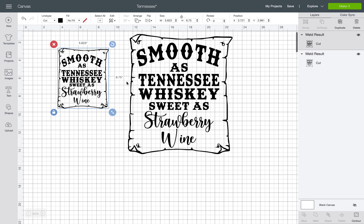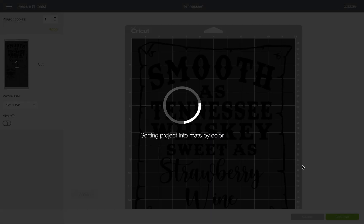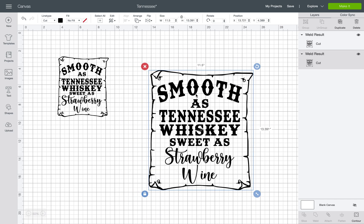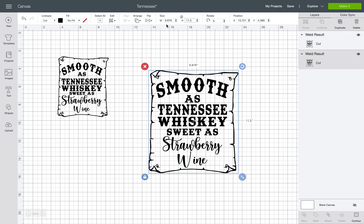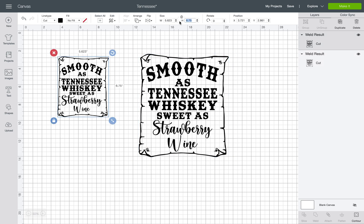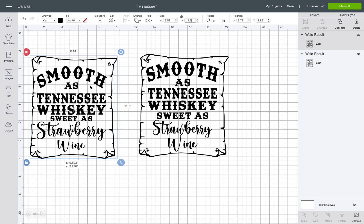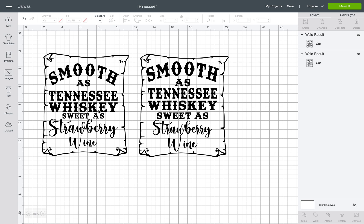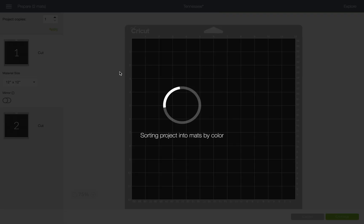Go ahead and hit Make It. When you actually print this design, set the longest dimension to 11 and a half inches because I only have the 12-by-12 mat. Keep the lock on so it keeps the proportions — if you don't, it'll mess up what's inside. If the dimensions don't match what's needed, an error will occur. With it welded, everything will stay together in the exact order we want.